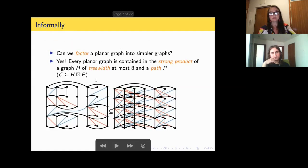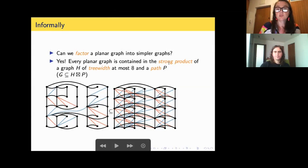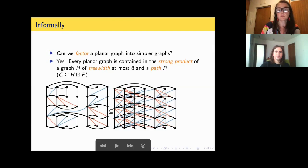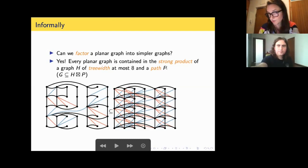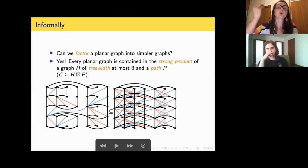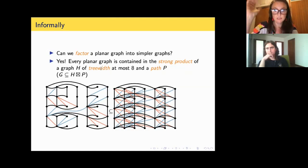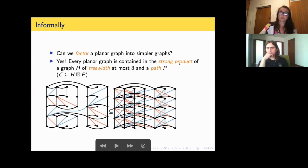When you look at this statement — what we proved — there may be two things that you are unfamiliar with: what is a strong product, and what is treewidth. Although the definition of treewidth is not going to be heavily used in this talk, I'm going to define it, and then define what a strong product is.